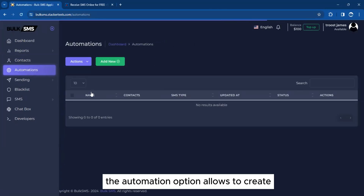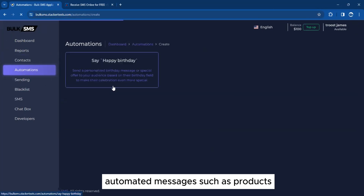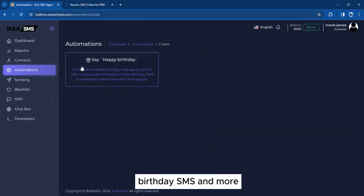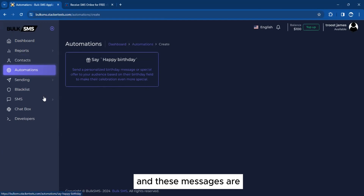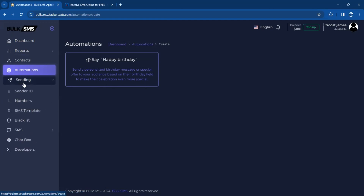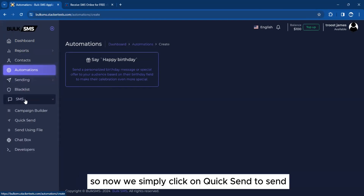The automation option allows you to create automated messages such as product advert SMS, birthday SMS, and more. These messages are automatically sent to your customers. Now let's go on to do a live proof test of the SMS.